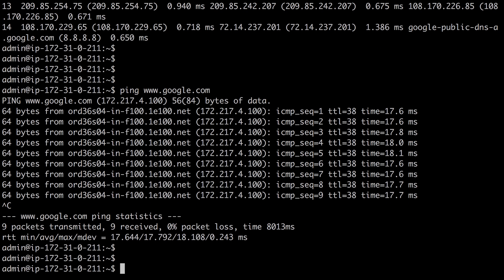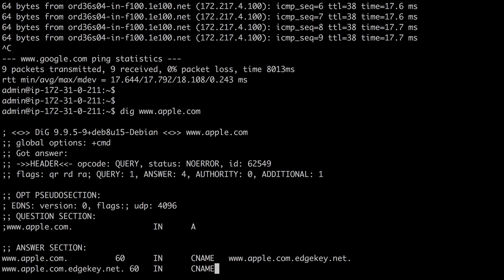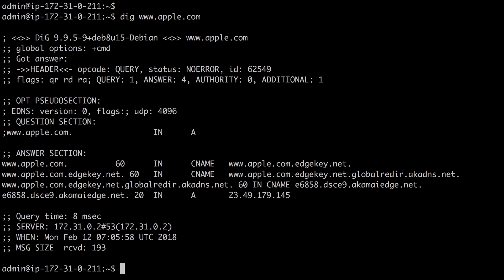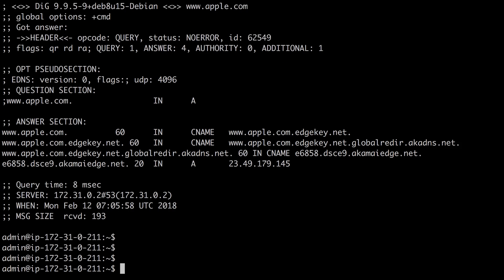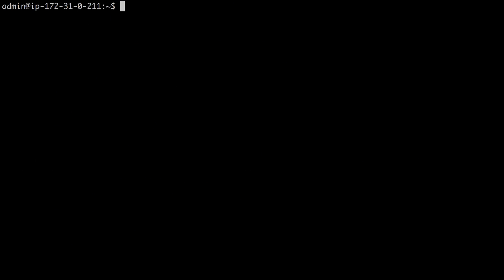You can also use the dig command. For example, let's dig apple.com. And the dig command looks up a DNS record. And here you can see the IP address that that DNS record should be resolving to.